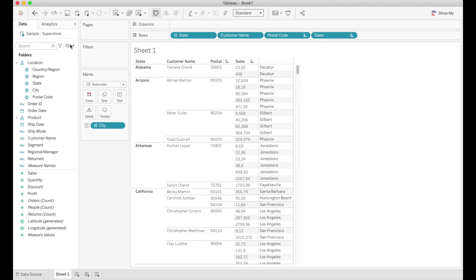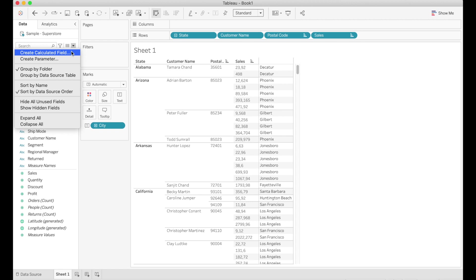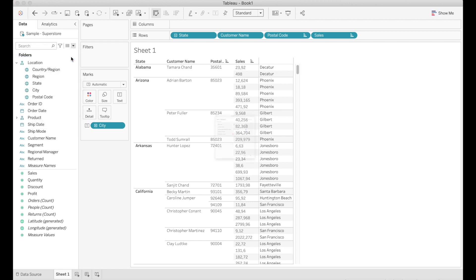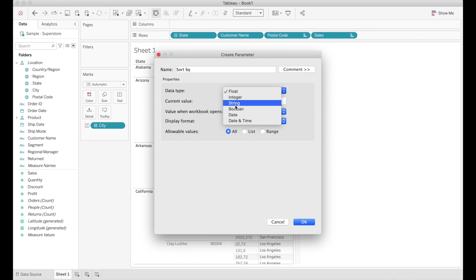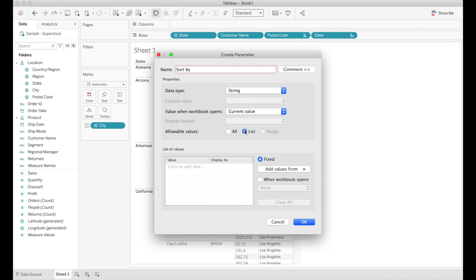If you're familiar with parameters this is nothing new to you. You're just going to go ahead and create a parameter, give it a name. We're going to choose sort by, choose a data type, make it a string and allow values in a list.